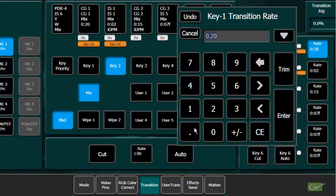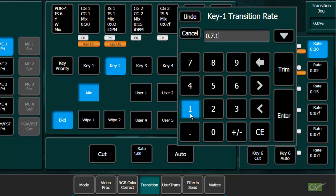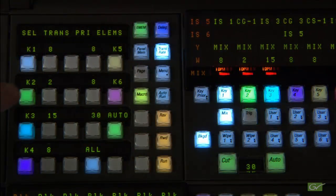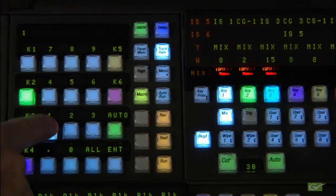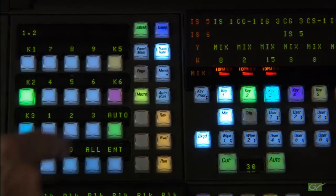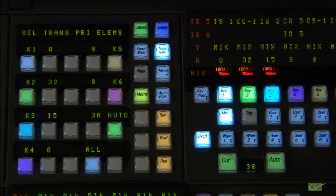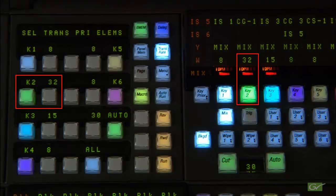Otherwise, numbers can be entered in the format of seconds, dot, frames, dot, fields. The extra field is indicated by a lower case f in the menu display. The keypad and transition displays do not show the extra field identifier and will round up the number for display to the next frame. So 7F becomes 8 frames in the display.